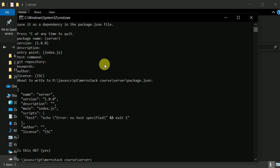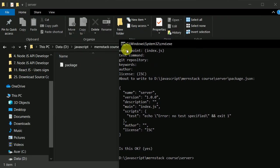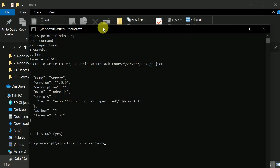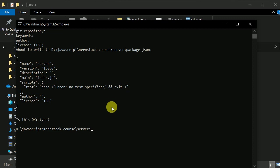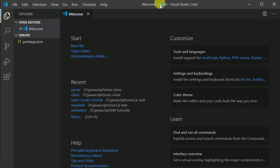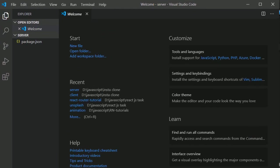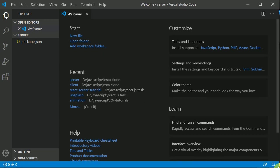The package.json is now created. I will open VS Code in this particular directory by typing 'code dot' to open VS Code in this directory.